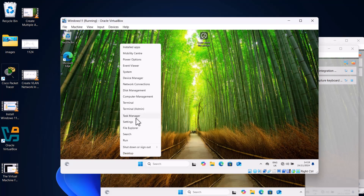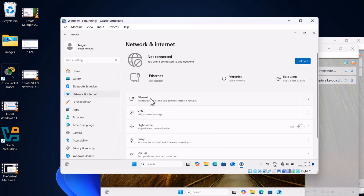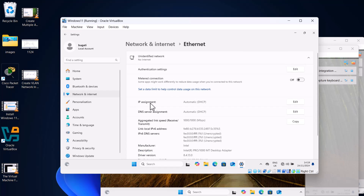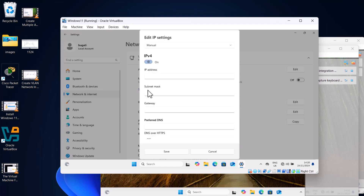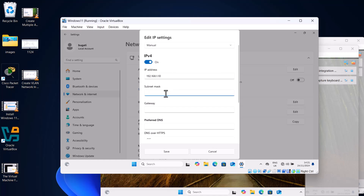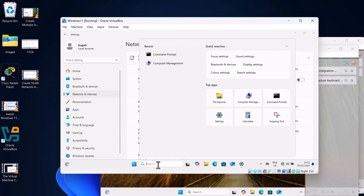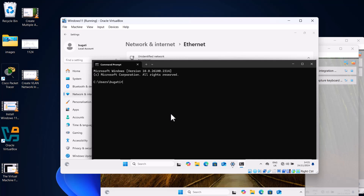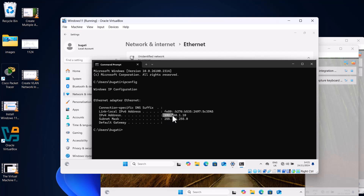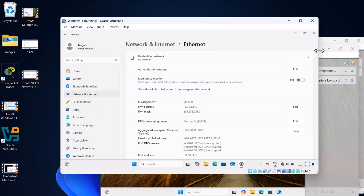In a real-world scenario, a DHCP server in your router would assign private IP addresses automatically. To manually assign an IP to this first machine, right-click the Start icon, go to Settings, then Network and Internet on the right-hand side. Click into the Ethernet tab, scroll down to IP Assignment, and click Edit. Select Manual in the dropdown, then enable IPv4. Enter IP address 192.168.1.10 and subnet mask 255.255.255.0, then click Save. Open CMD again, run ipconfig, and confirm the IP address is now 192.168.1.10.